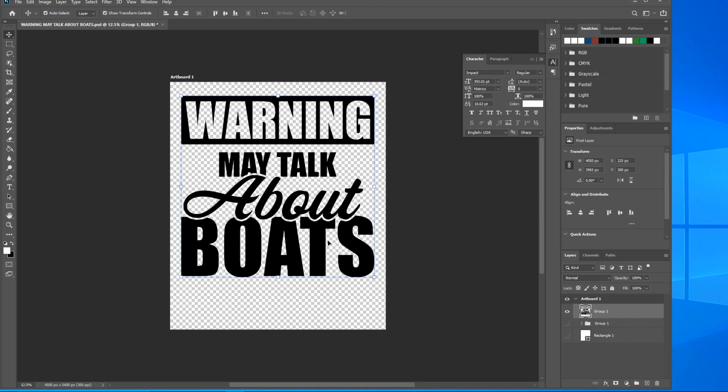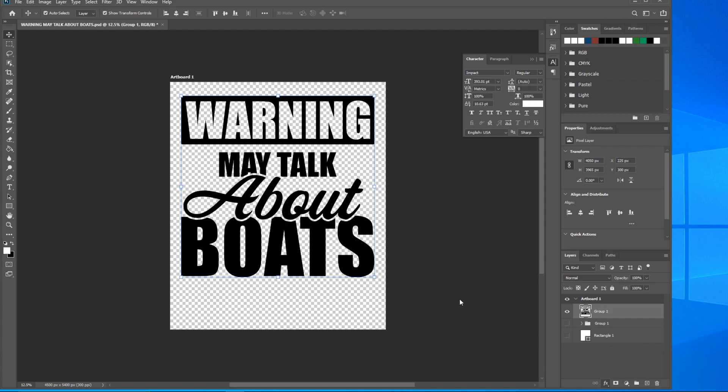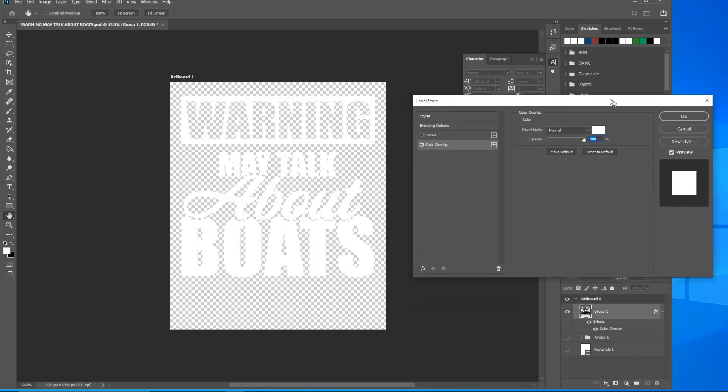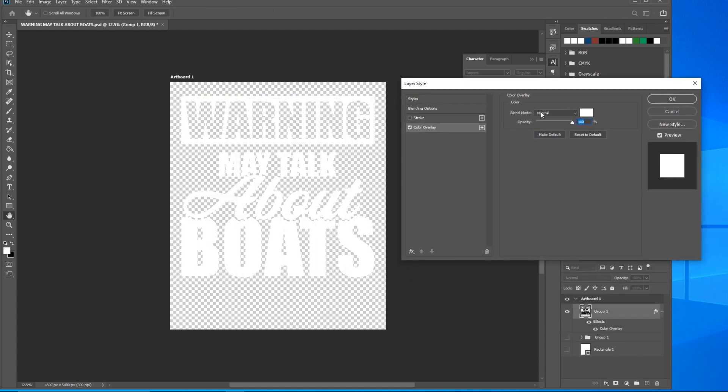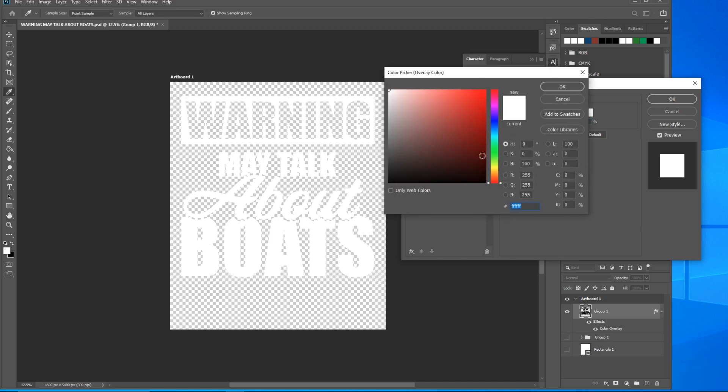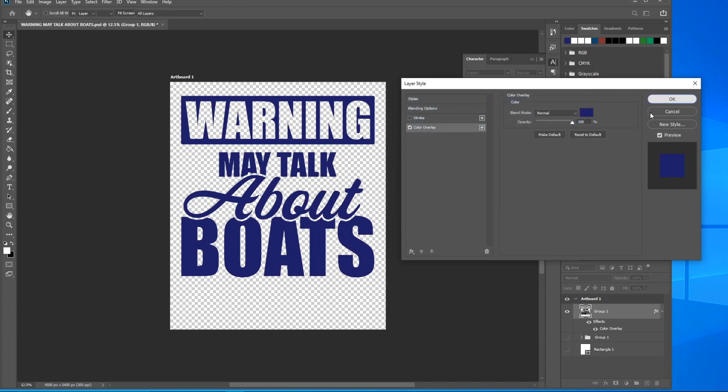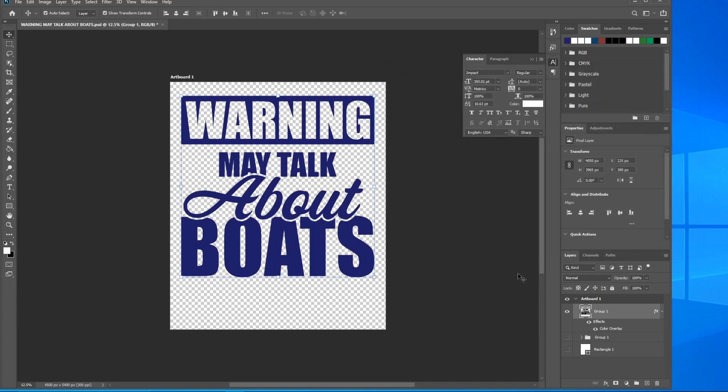Another easy trick once you have this is you can come down here to Effects and do a Color Overlay. There you go. Once that's up, you can see it's made the entire design white. You can use it for dark colored shirts or you can just navigate to here in blue - dark blue. I guess dark blue is pretty good for boats. There you go. Very nice. Very useful. You'll use it on just about every single one of your designs in the future.